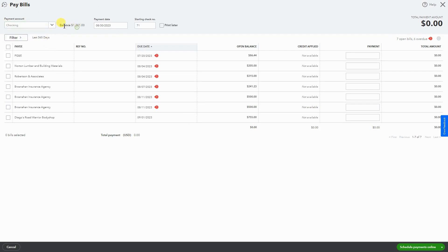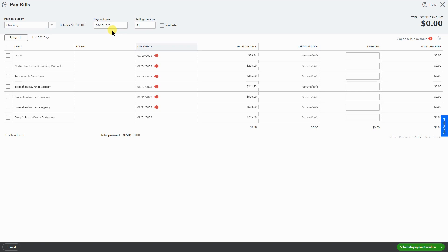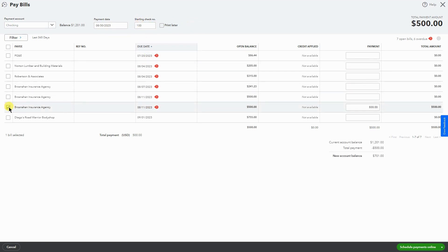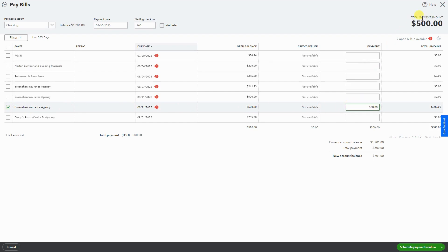We have a balance of $1,201. We have a payment date of 8/30, which is today's date, and we select the check number. I'm going to change it to 100. Then I'm going to select the bill that I want to pay. In this case, I'm paying Brasnahan Insurance Agency $500. Here we have the $500, the total payment amount.